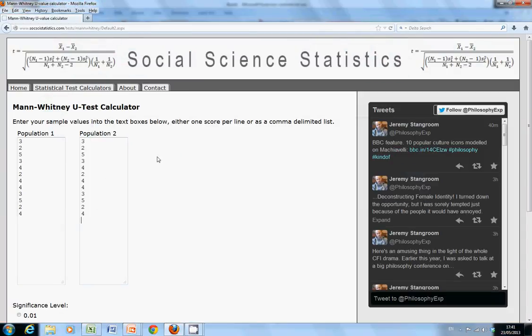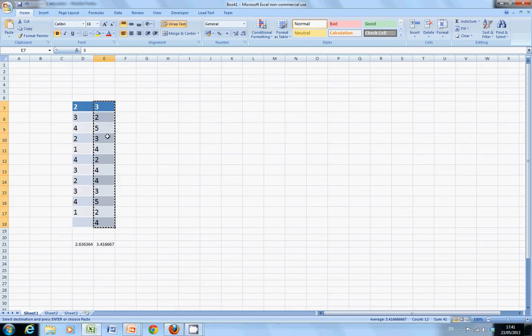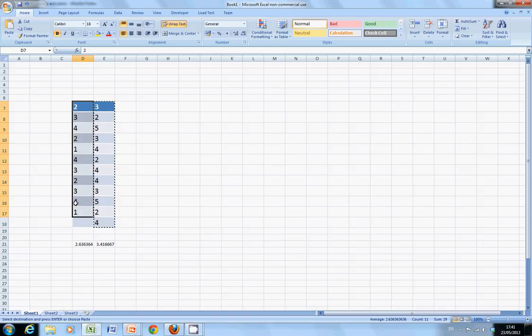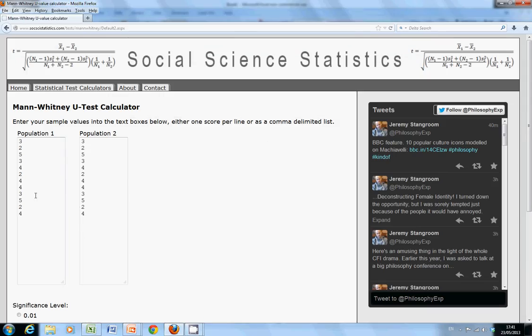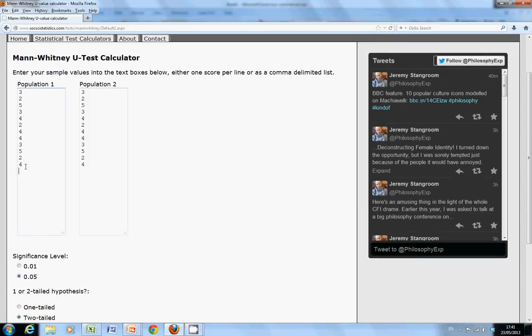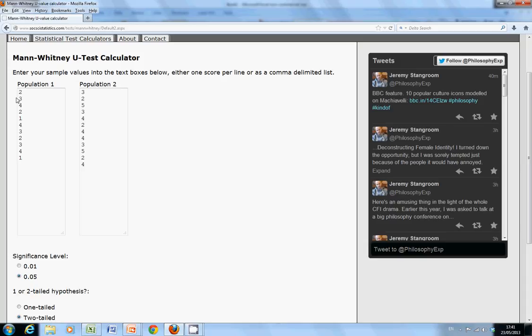So there's the data. That looks like a mistake, looks like I didn't copy it or I did something wrong. Just check that. I might delete that one there and paste it. That looks much better.